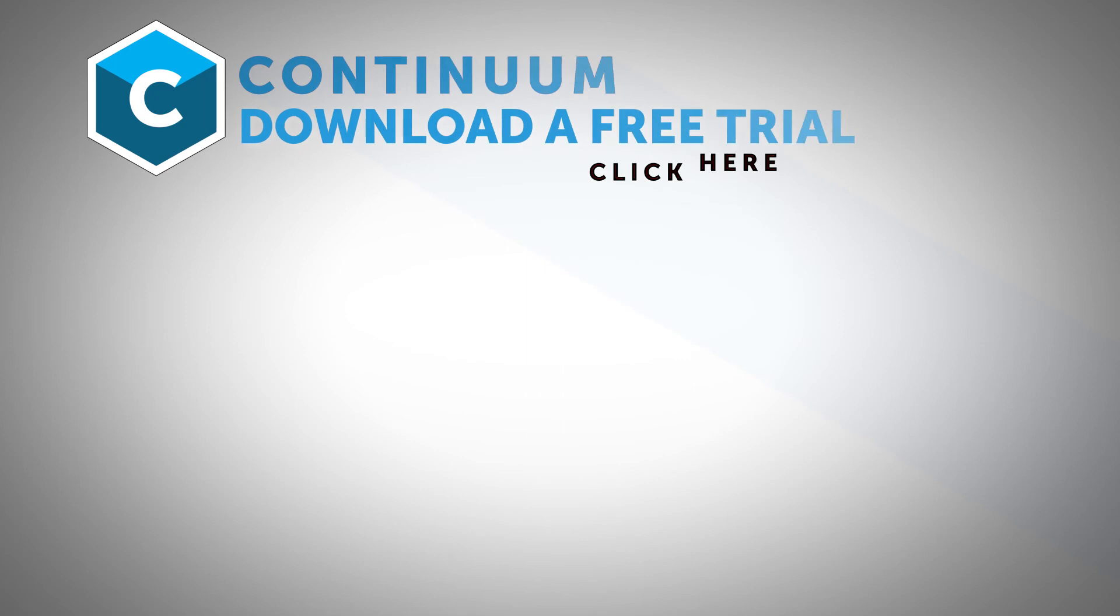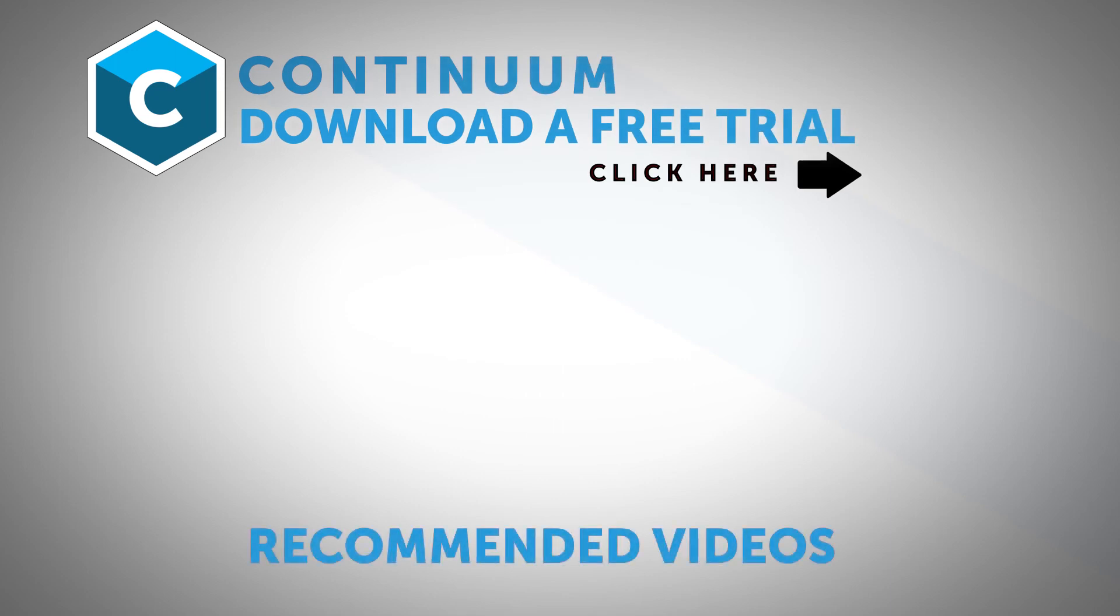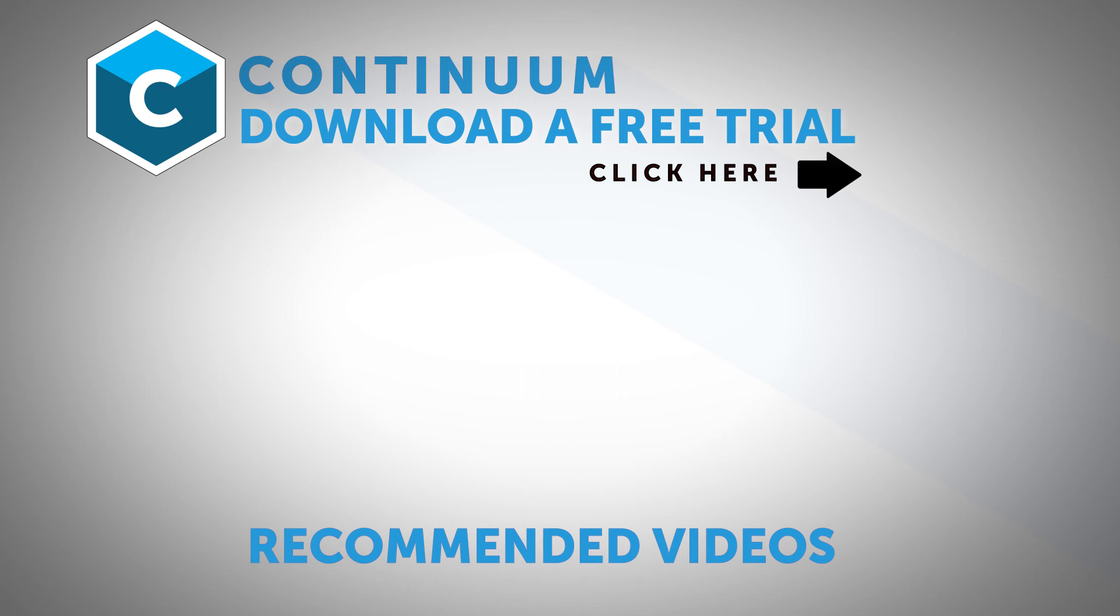Thanks for watching and be sure to click on the link in the description to download a free trial of Continuum for Adobe and check it out for yourself. Also, follow Boris FX on YouTube, Facebook and Twitter to stay up to date with the latest information and training materials on Continuum, Sapphire, Mocha Pro and all the Boris FX products.